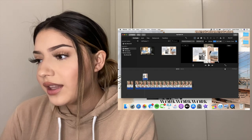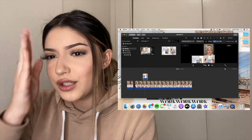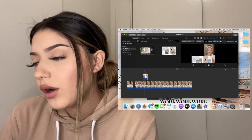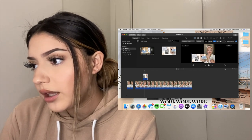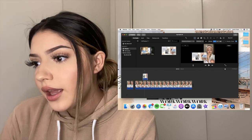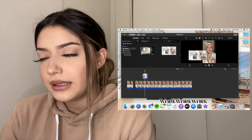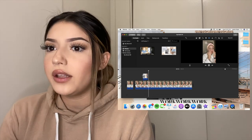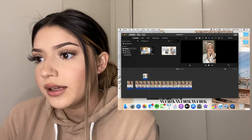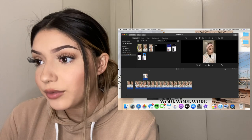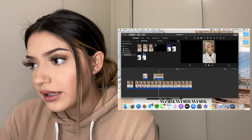Once you've applied 'Picture in Picture' and fit the image, you can make it as big or as small as you want and place it wherever you want on the screen. You can also do this with videos — if I wanted a video clip next to me, I'd do the same exact thing.